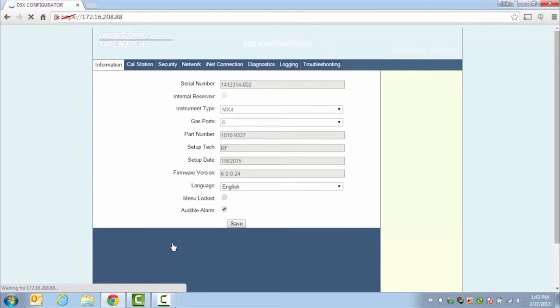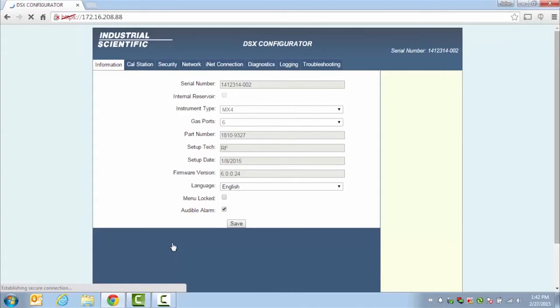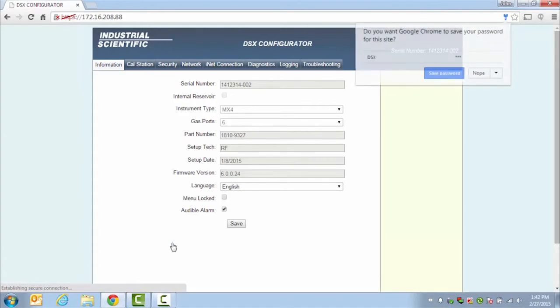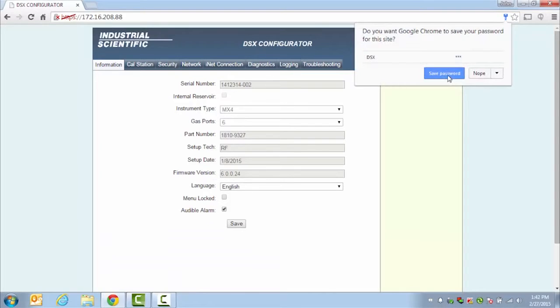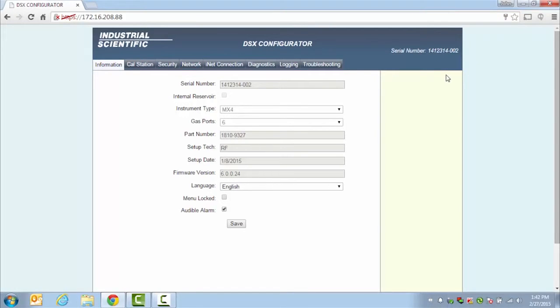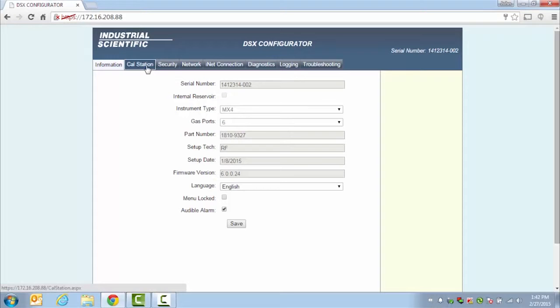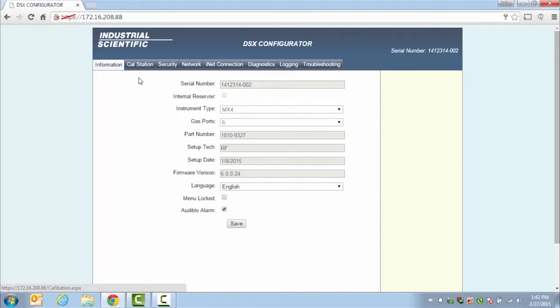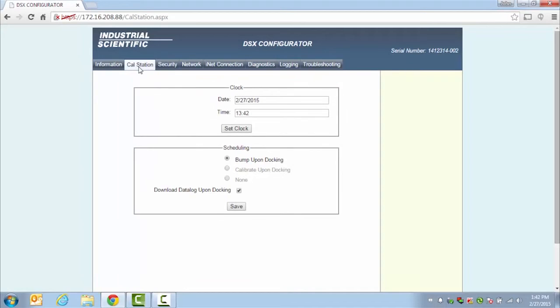Once inside, you will be inside the DSX configurator. In here, you can make many different changes. Some changes such as you can lock the menu so that the keypad will not allow you to do anything. You can change it to a static IP from a DHCP IP address. Underneath the CalStation tab, this is where you can set your clock for the date and time and then you can change your scheduling.